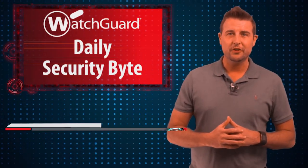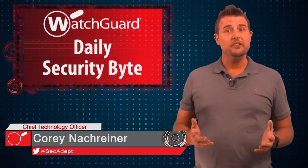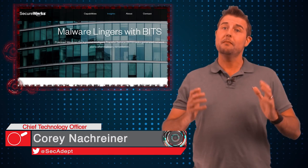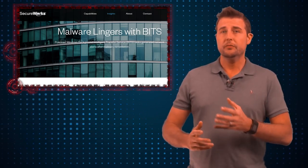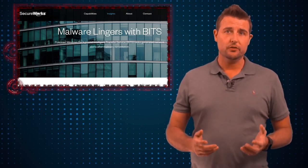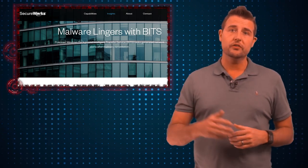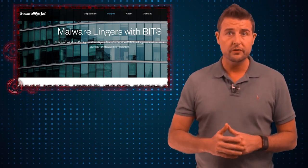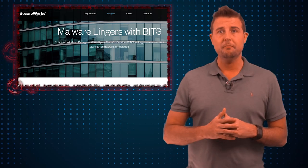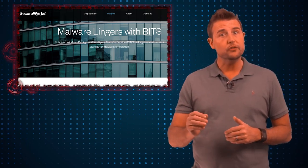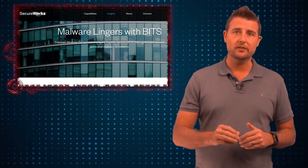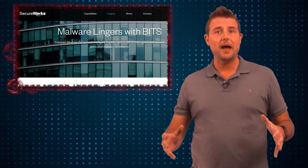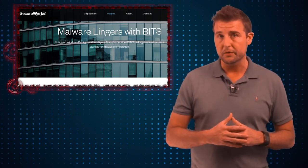Welcome to WatchGuard's Daily Security Byte, I'm Corey Nachreiner. Today's story is Malware Lingering Tricks. Today's story comes from great research from a security organization called SecureWorks, who found a new variant of malware that used Microsoft's own components to help the malware stay persistent on a computer.